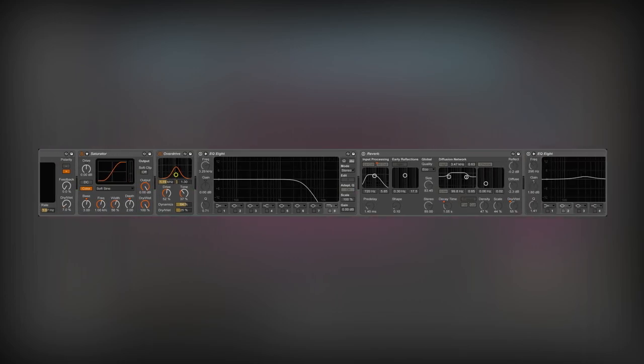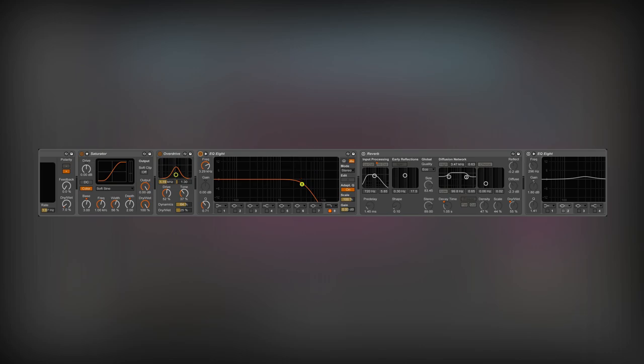The overdrive added harmonics to the bass. I will use another low-pass filter to cut them again.